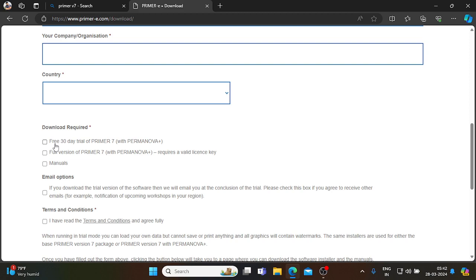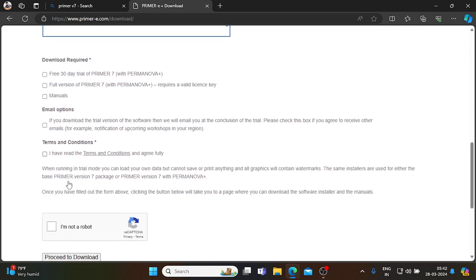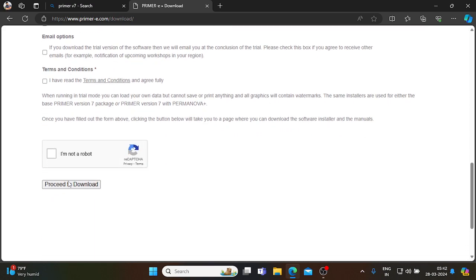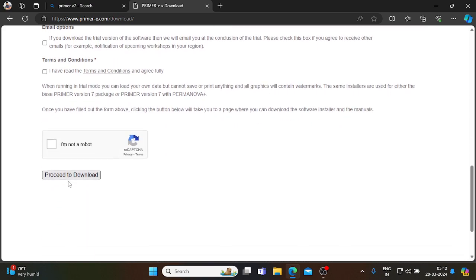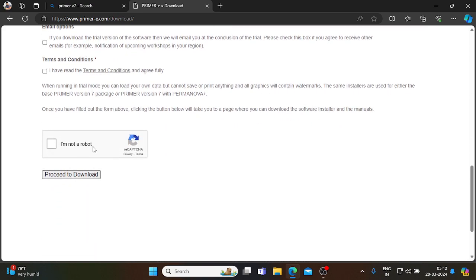If you want to purchase, you can pay the amount. Otherwise, go for the 30-day trial and manuals. You can enter the captcha code and proceed to download.